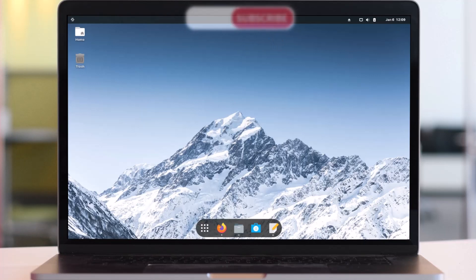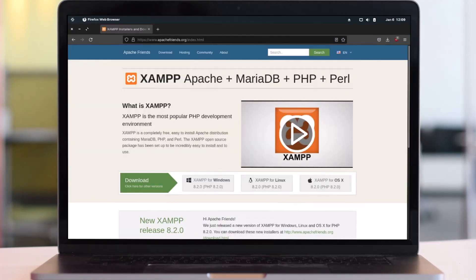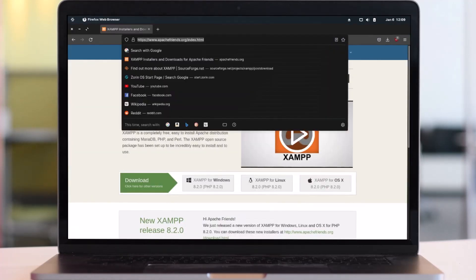Let's get started by opening our browser. I will be using Firefox, but you can use any browser you prefer. In the address bar, type in this address: http://www.apachefriends.org/index.html